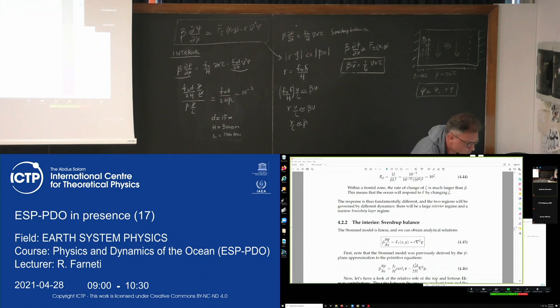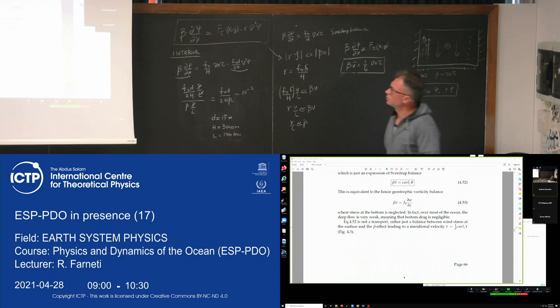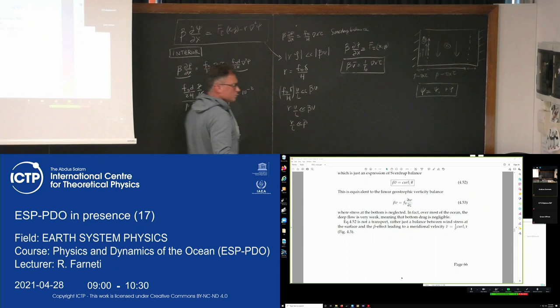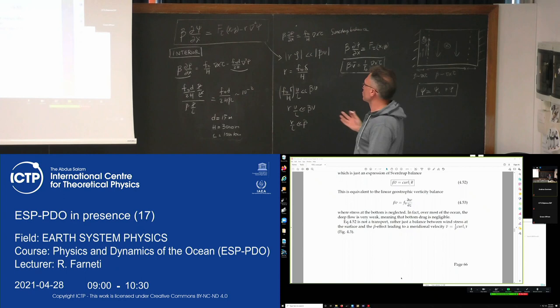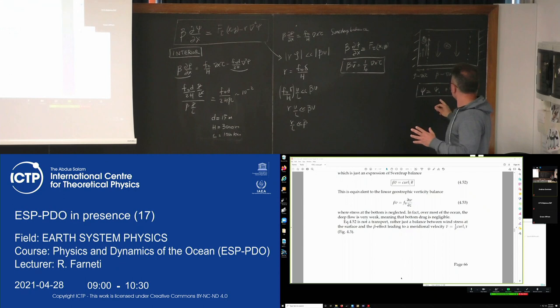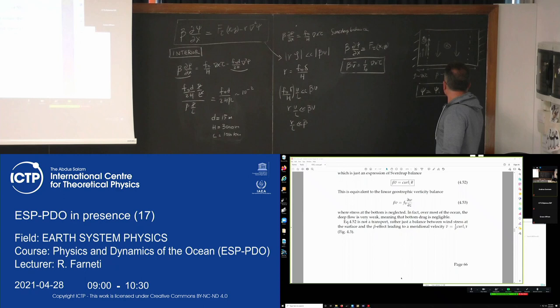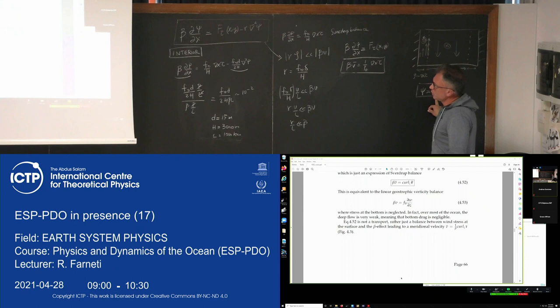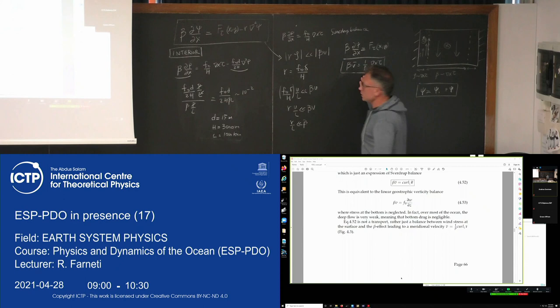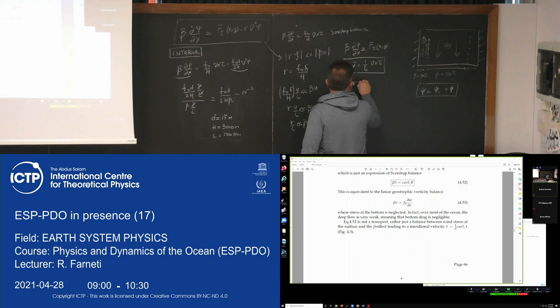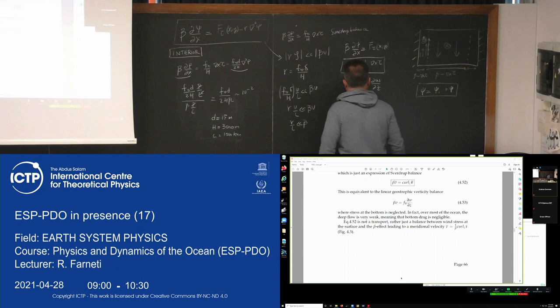We are looking at the interior solution. We've seen the Sverdrup balance solution at least three times already. Now working with the full Stommel model, we are trying to identify first the solution for the interior, then we will look for a boundary layer solution. The solution for the interior, given that we can neglect frictional effects, is just the Sverdrup balance — the same thing we saw right at the beginning.